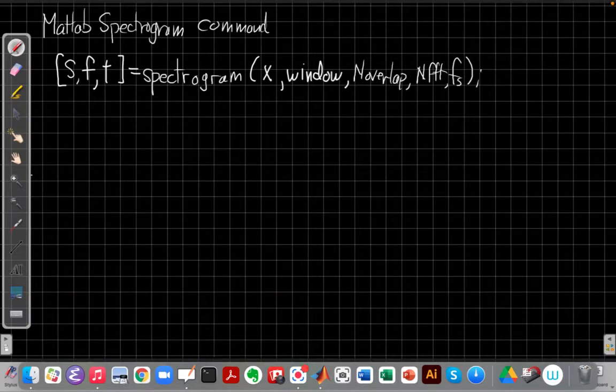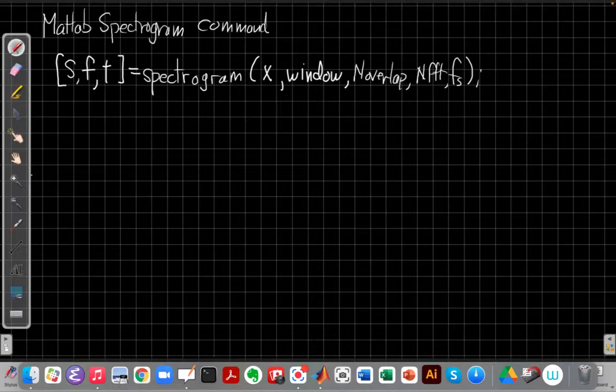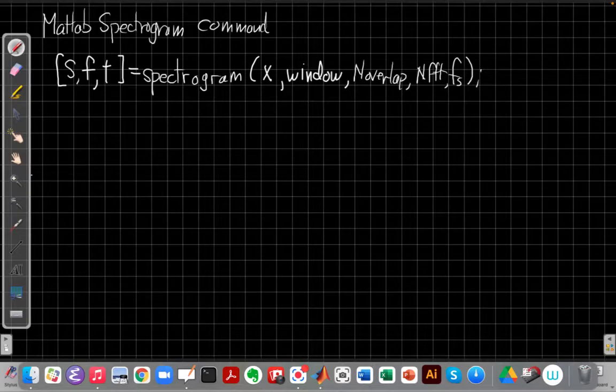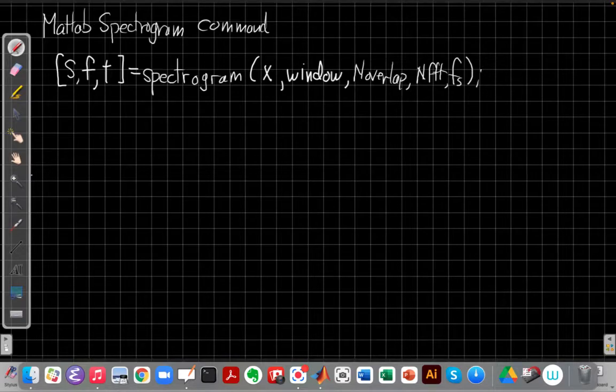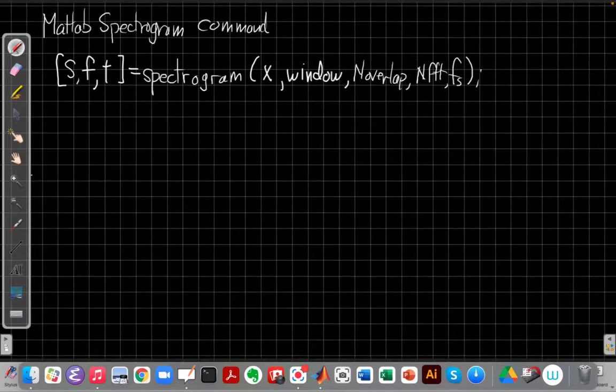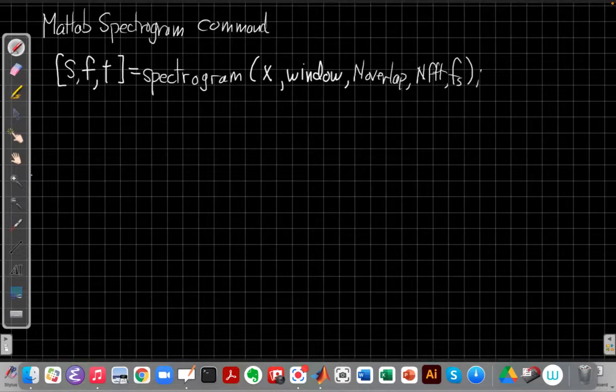Hello everyone, this is John Buck back with another continuous time linear systems video. This video continues our discussion of time-dependent Fourier transforms. Particularly in this video I'm going to show you an example of using MATLAB's spectrogram command to make a plot of the magnitude of the time-dependent Fourier transform for the signals I played for you earlier in the first video.